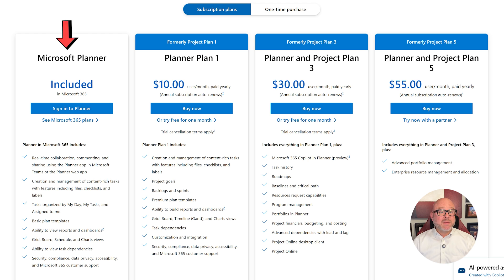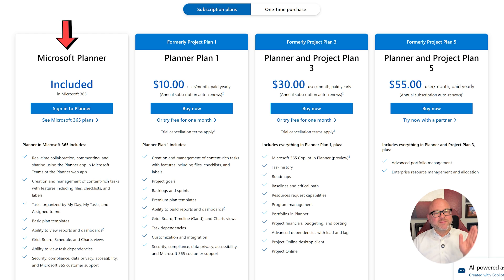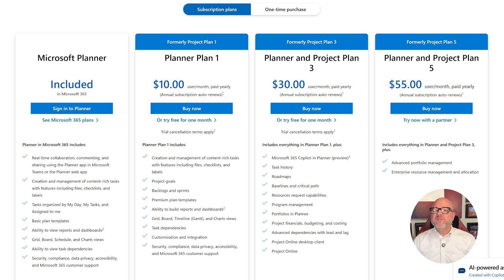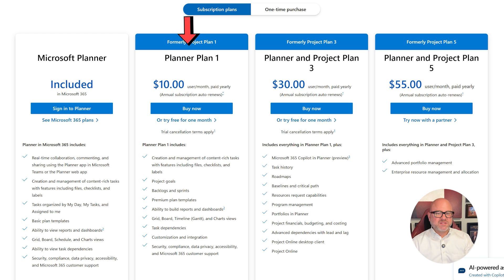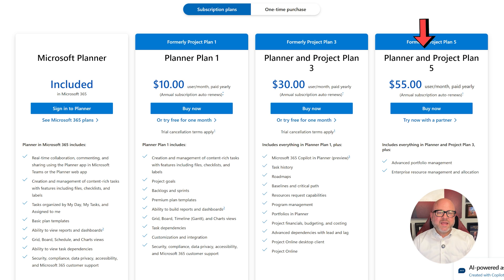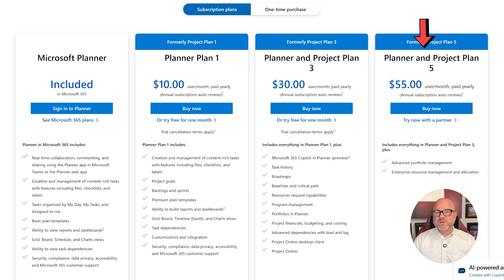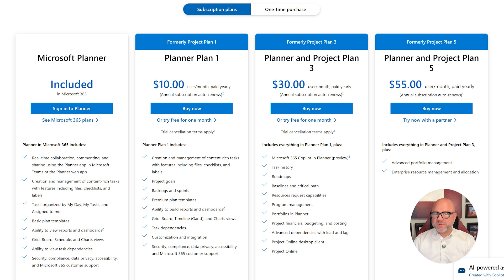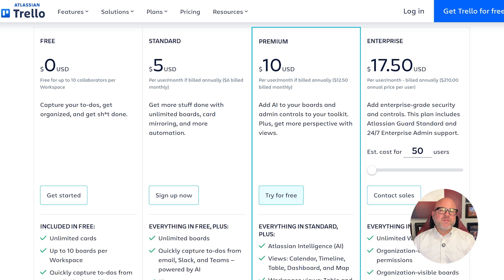Now let's take a quick look at pricing. Microsoft Planner is included for free with Microsoft 365 subscriptions. If you need more advanced features, there are a few paid options. Planner Plan 1 costs $10 per user each month, Planner and Project Plan 3 costs $30, and Planner and Project Plan 5 is $55 per user each month. All of these plans are billed annually.